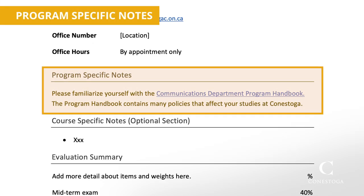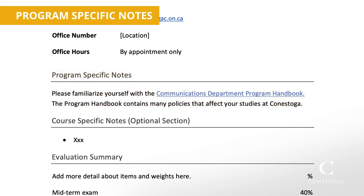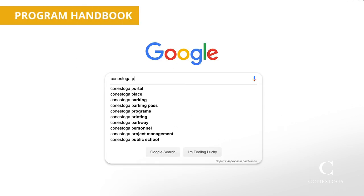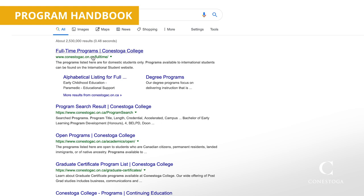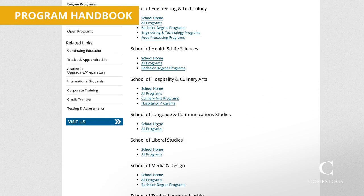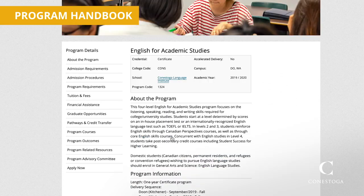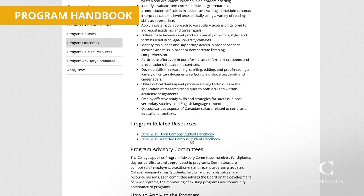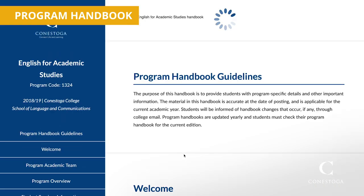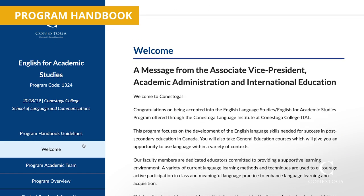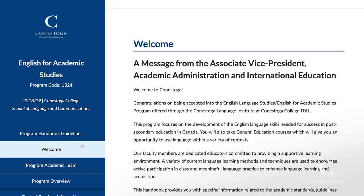The program specific notes section is where you link to your program handbook so students can see the policies specific to their program. You can find your program handbook by googling a list of Conestoga programs, clicking on the link to your program, and then scrolling down the page until you see the link for the program handbook. Clicking on this will open up the link to your program handbook, which has important information for you and your students to know.